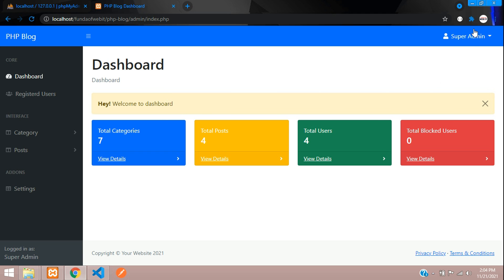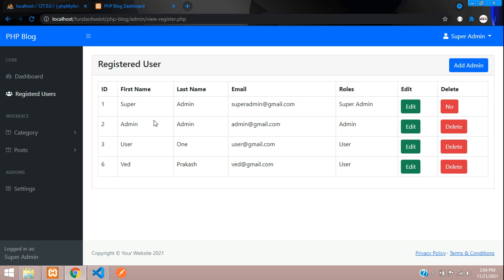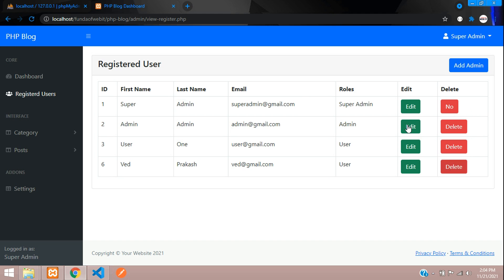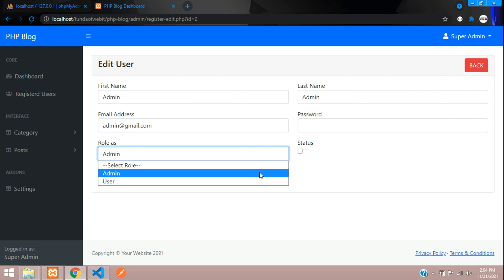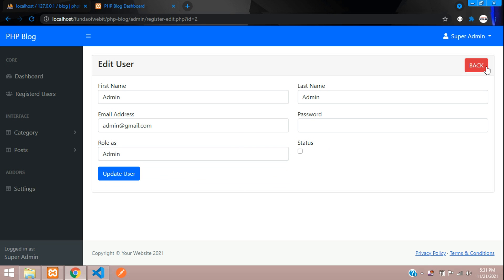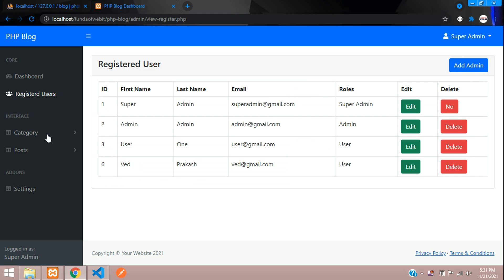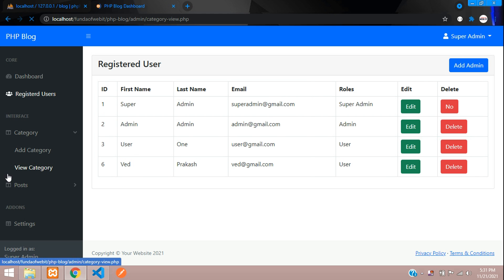Logged in as super admin, clicking on Registered Users shows all user data along with their assigned roles. You cannot delete the super admin who is currently logged in, but you can delete other users. You can also edit a user's details and update their role.